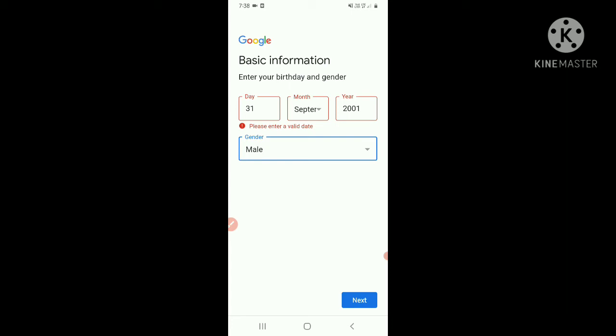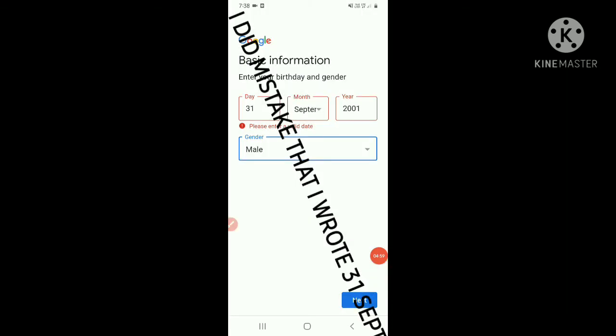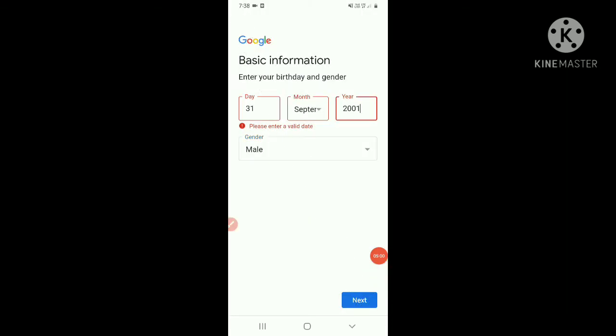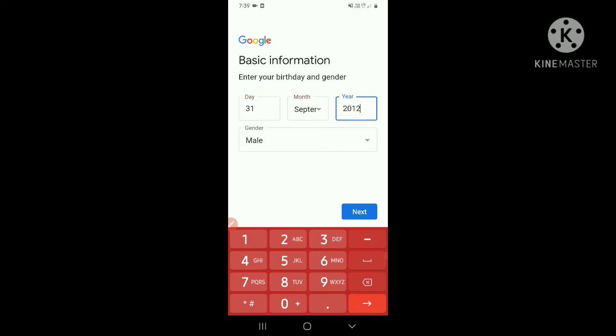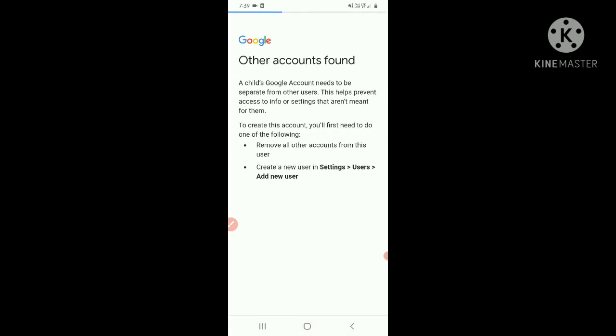So here it was written, there was a mess up. Yes, I know why this was not going on - valid date. Let me add the valid date. 'A child's Google account needs to be separated from other accounts. This helps prevent access to info or settings that aren't made. Remove all accounts from this user or create a new user in settings'.